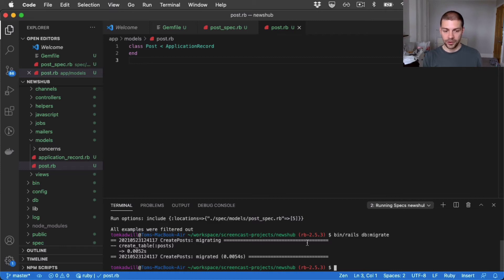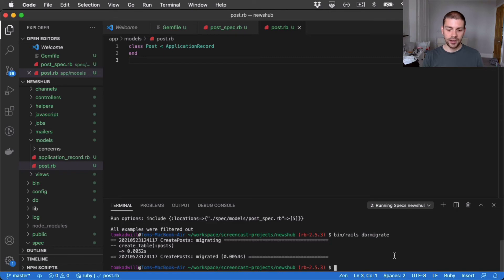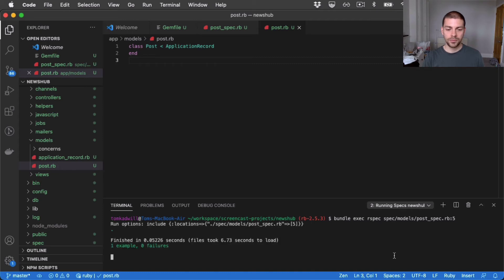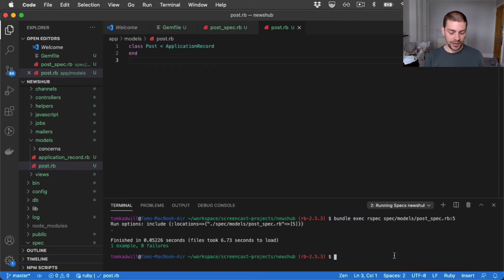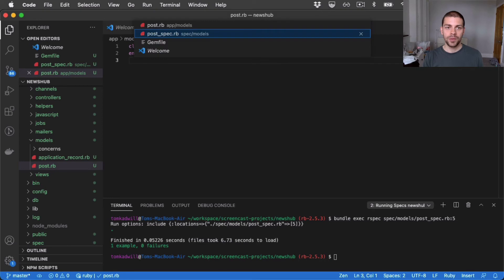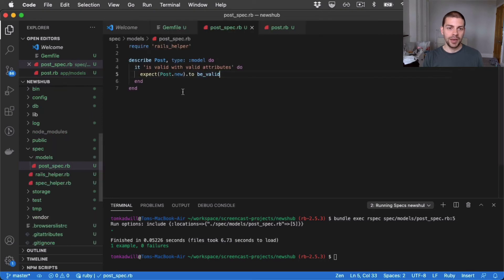And Rails will basically give us this warning if we try and run the application or run the tests when we haven't actually built that database table. But now that I've run the migrations, that database table exists. So let's run the tests again to see what happens. Okay, so we've got a passing test.